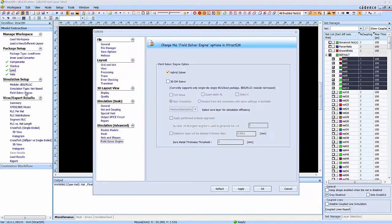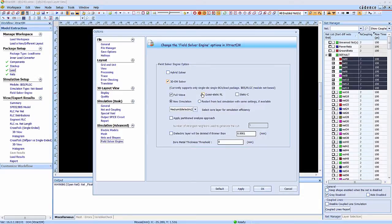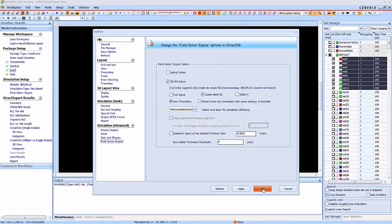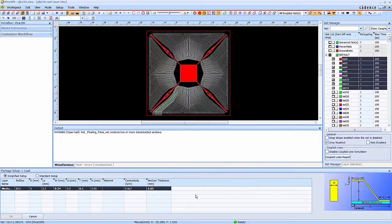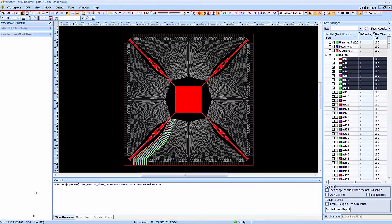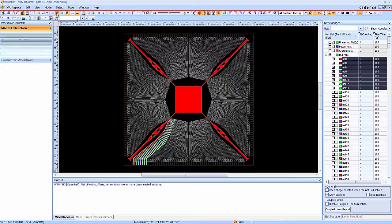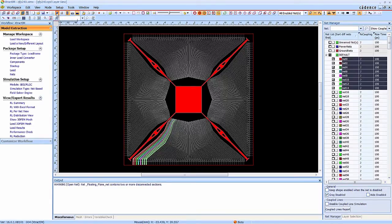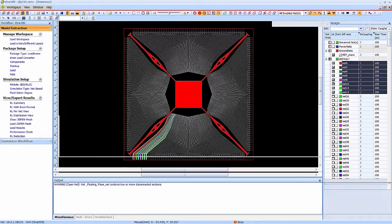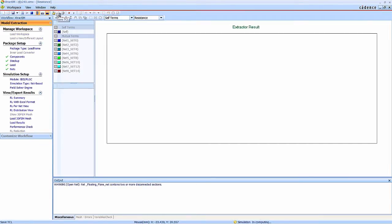Click the field solver. By default, it is a hybrid solver. We select the quasi-static RL extraction for this study. Now the simulation is started.